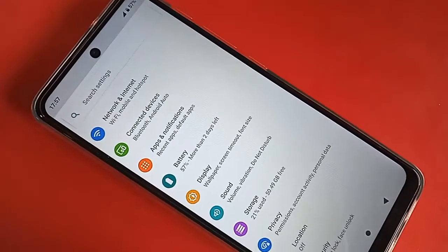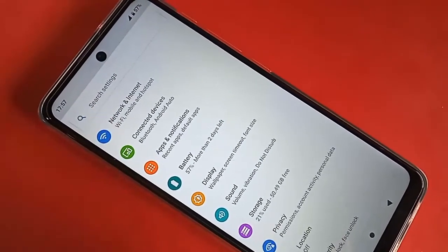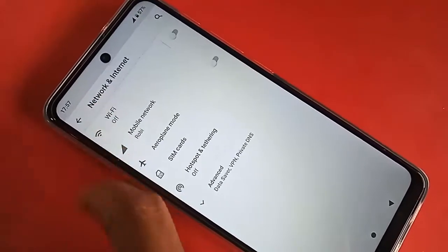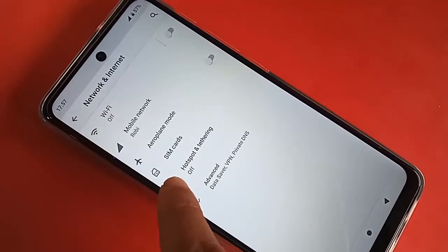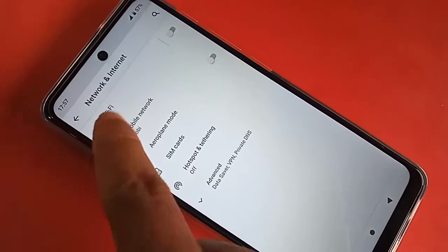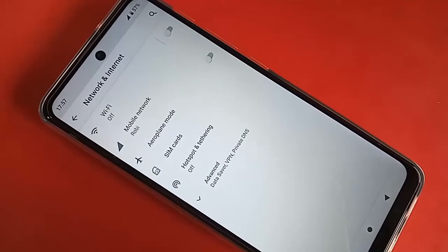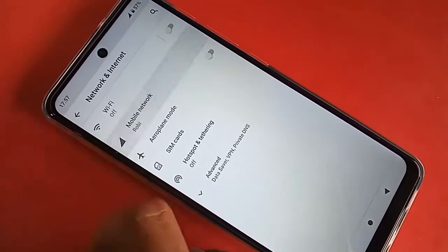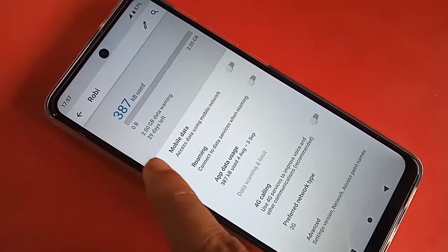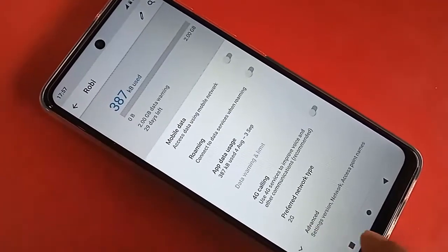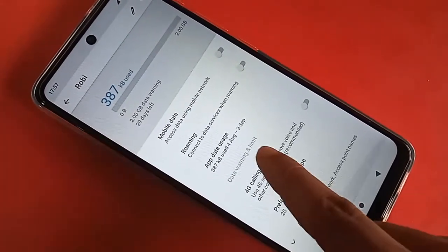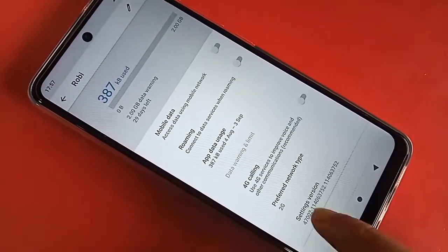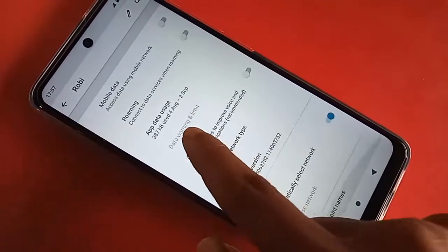After finding the Network and Internet option, click on it. It will present you with many options. From here, you'll see an option called Mobile Networks — click on it. Then scroll down and you'll see an option called Preferred Network Type. Click on Preferred Network Type.